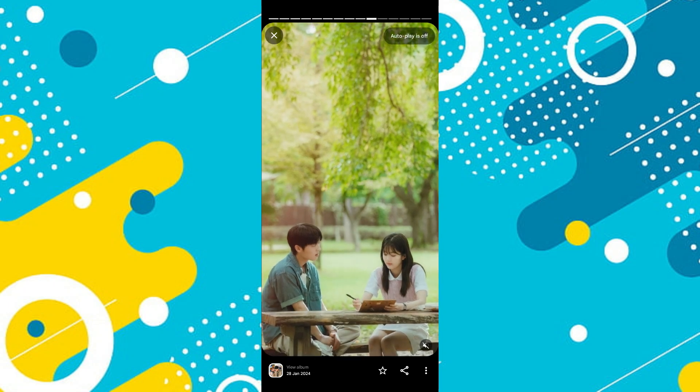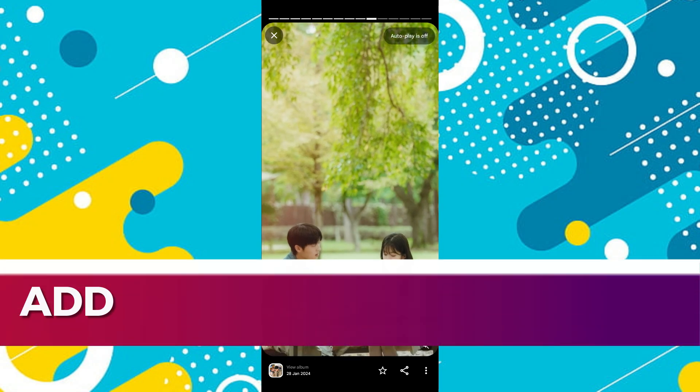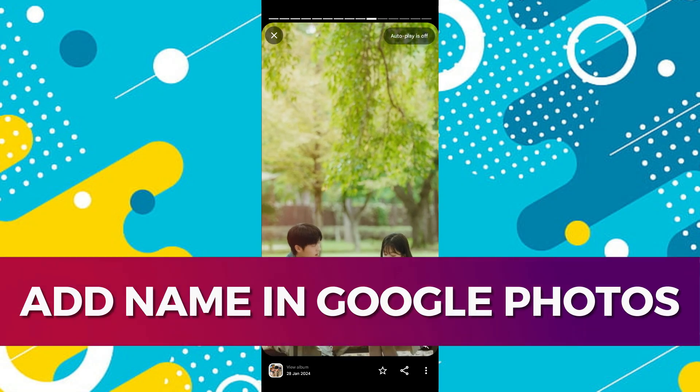Hey guys, in this video I'll guide you through how to add a name on Google Photos. Alright, so let's begin with the video.